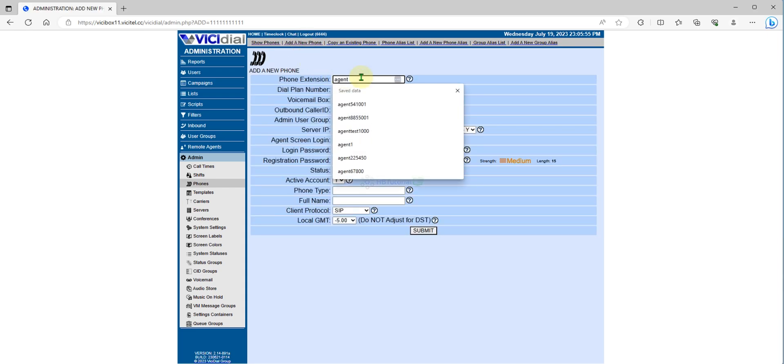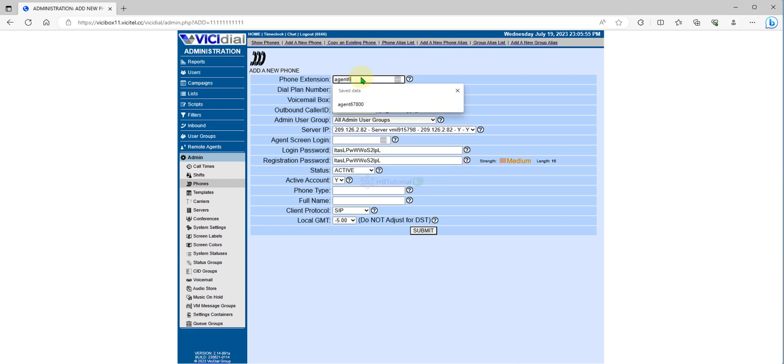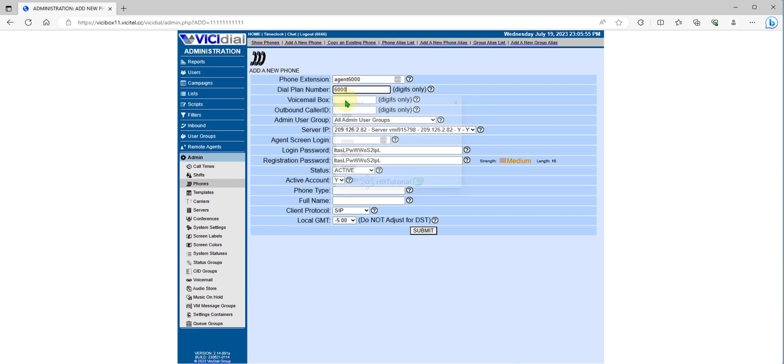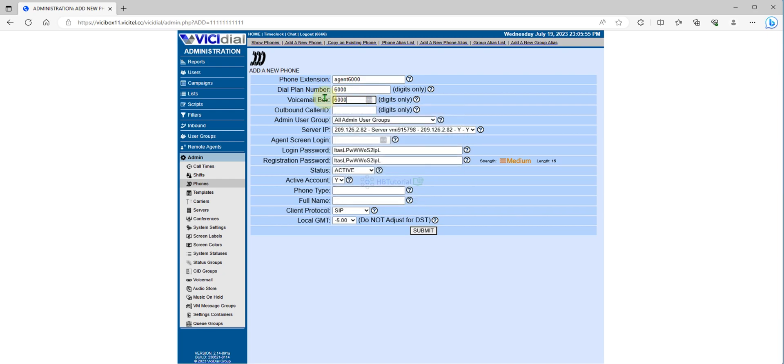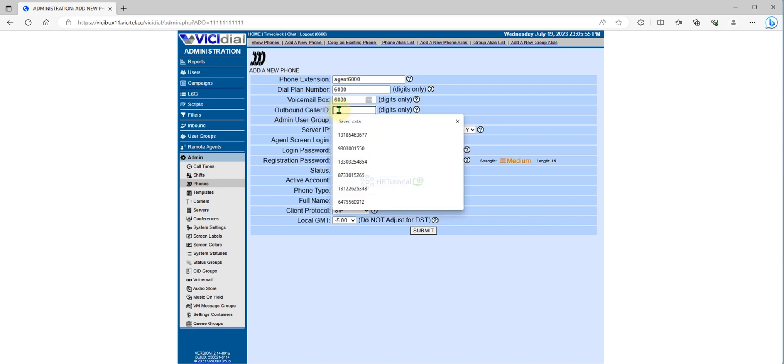I will set agent 6000. For the dial plan and voicemail, it should be a number. If you want to use the outbound caller ID...